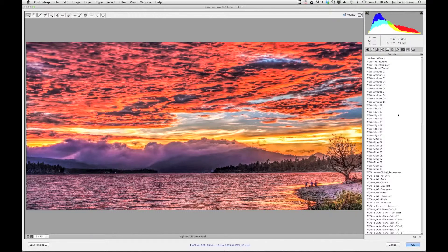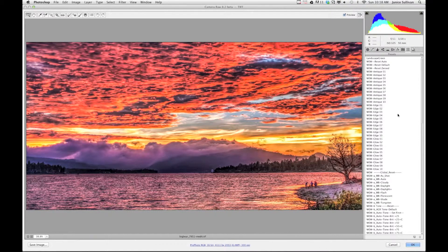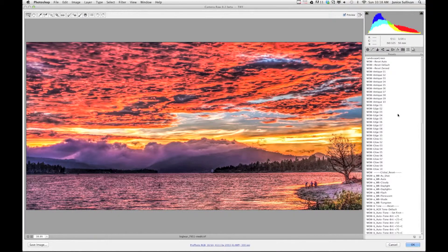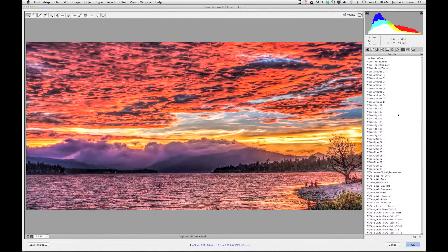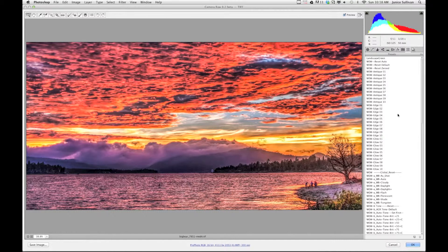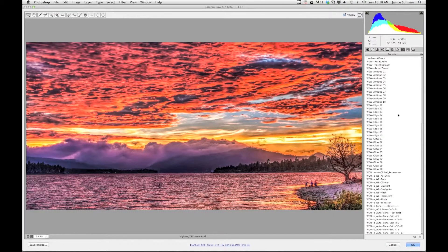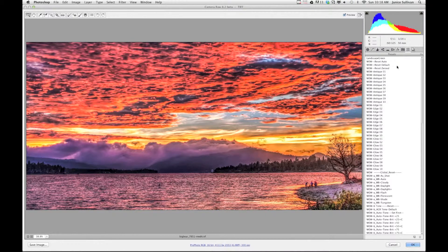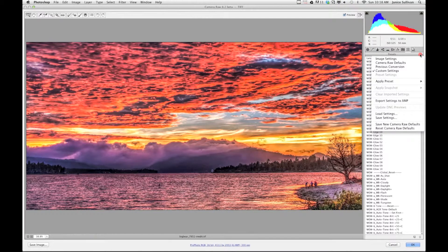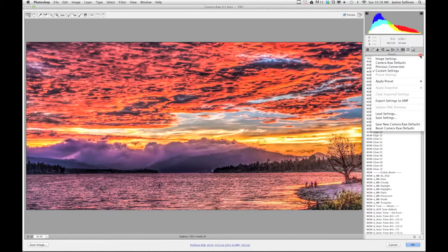If you want your Lightroom presets to work with Adobe Camera Raw, then you need to—I'll show you another website—convert them to XMP files, because only Adobe Camera Raw will use XMP. So your Lightroom presets will not work with Adobe Camera Raw unless you convert them, and Adobe Camera Raw will not go into Lightroom.